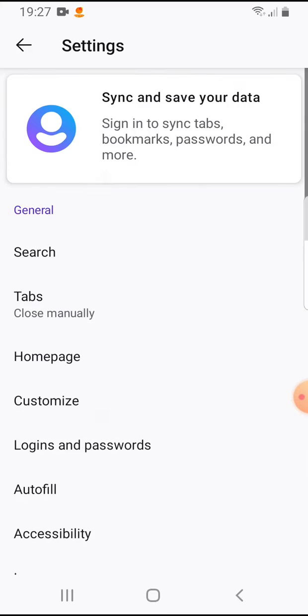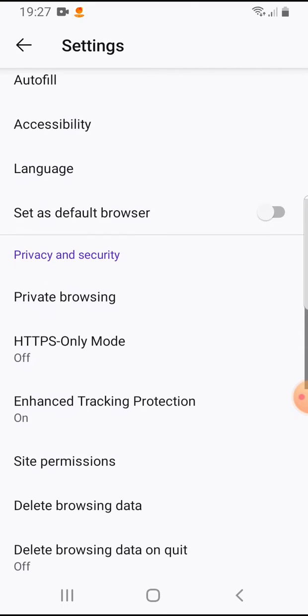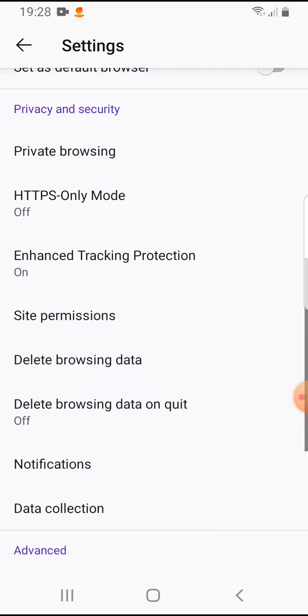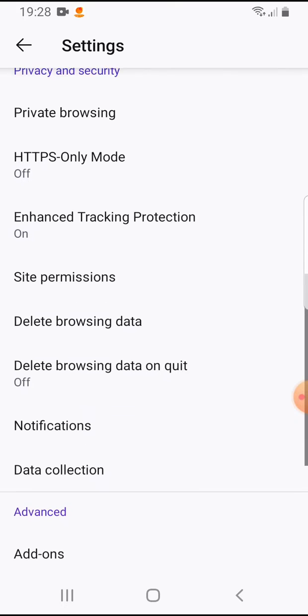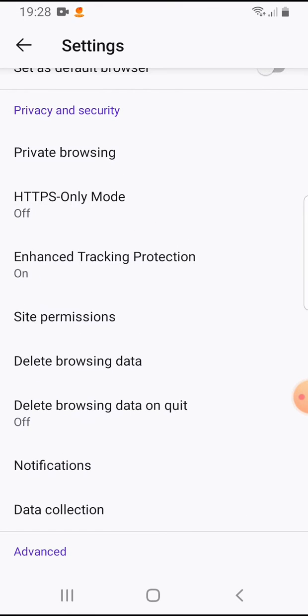You have to tap on Settings, and if you scroll down here you will have the Site Permissions.